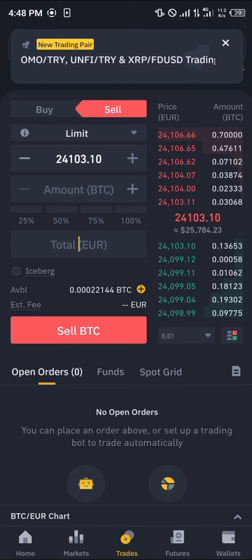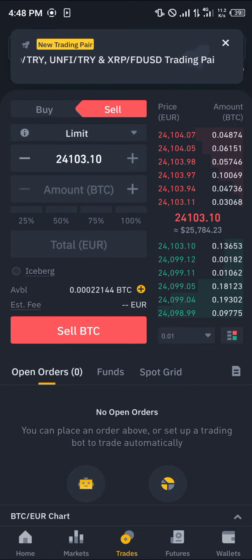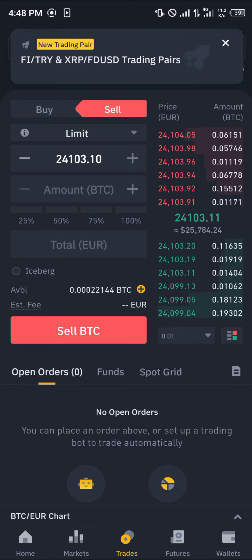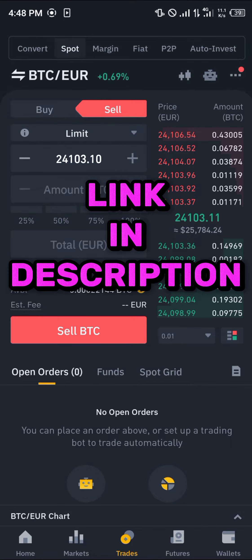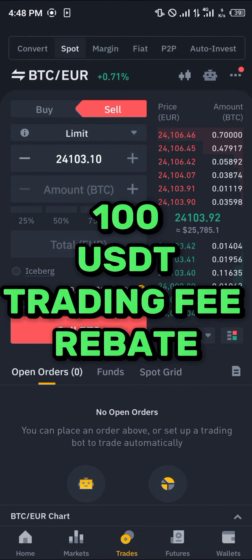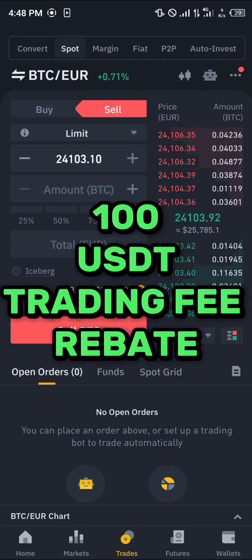Now in order to proceed with this transaction, you're going to need an account on Binance. By simply using our link, which is going to be in the description of this video, you stand a chance to claim 100 USDT worth of trading fee rebates when you register and verify your account using our link.